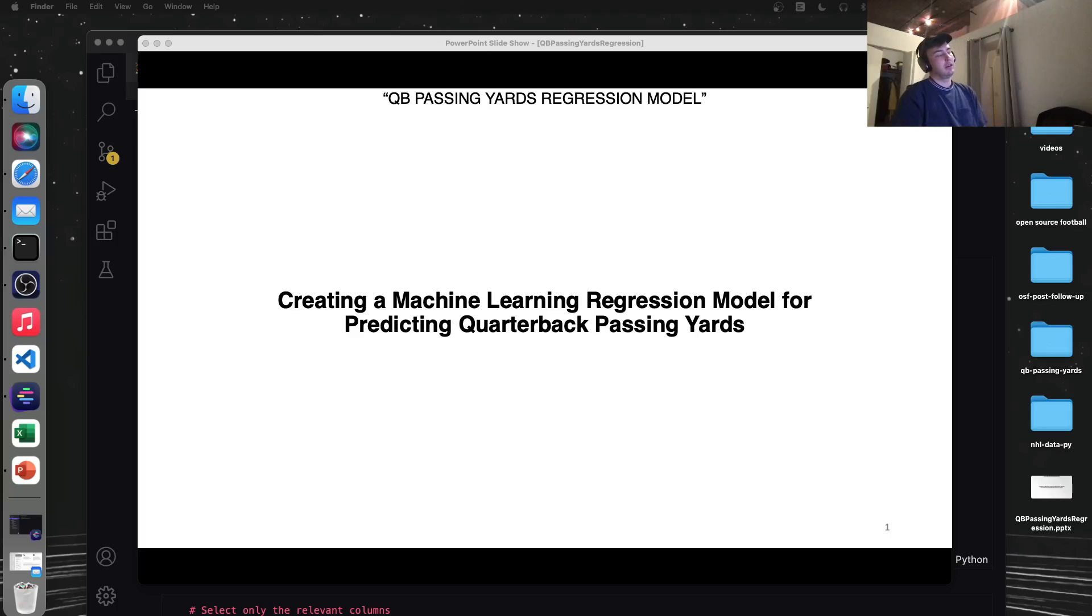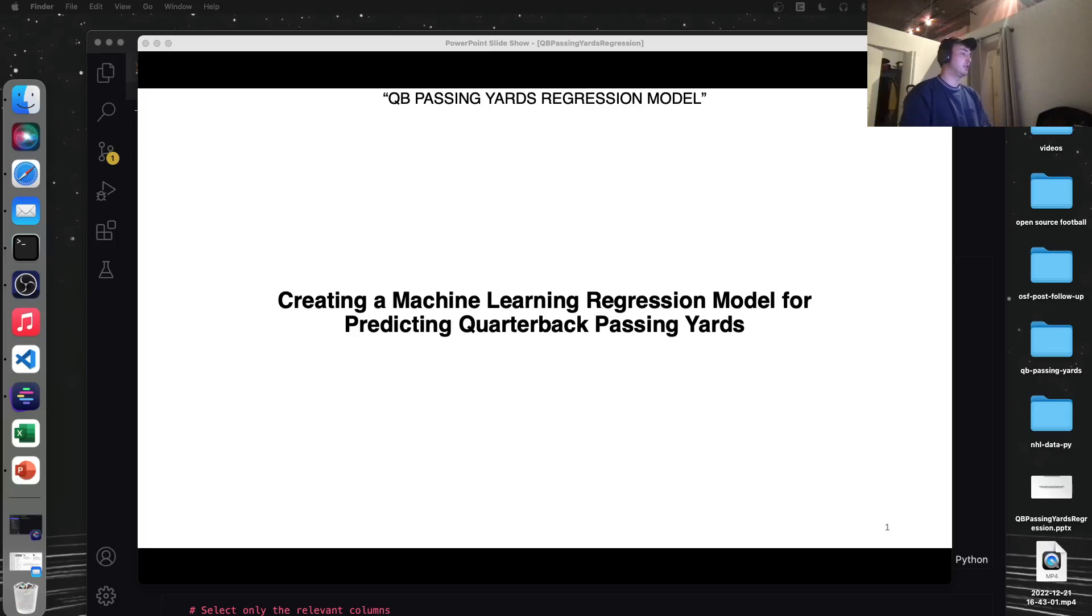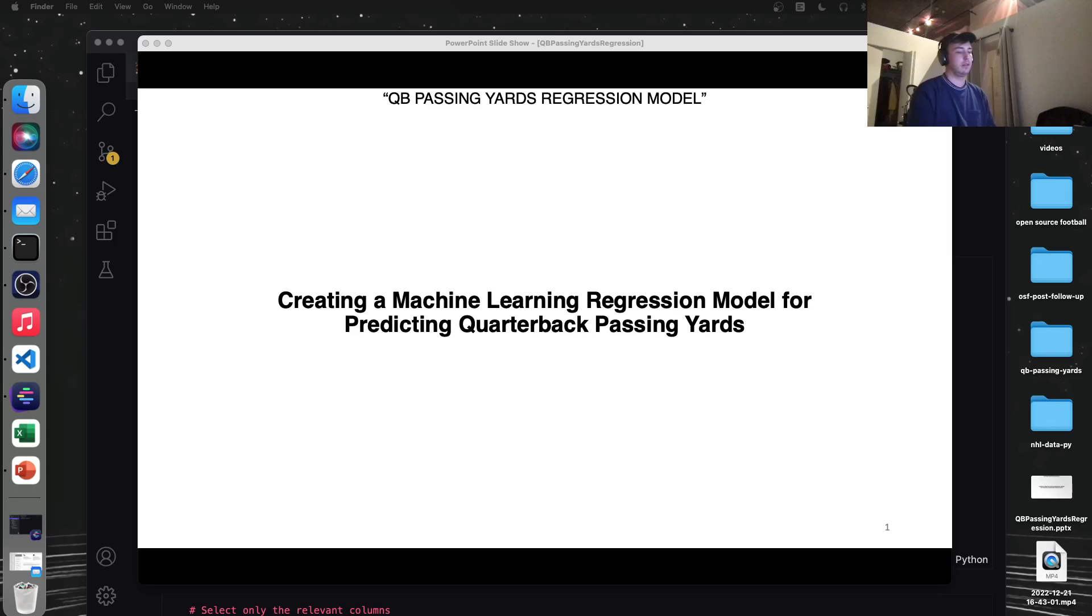Hey everybody, today's part one of a video series on creating a machine learning model for predicting quarterback passing yards. So let's get into it.